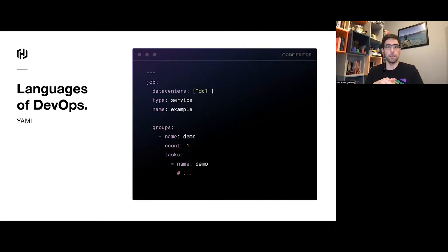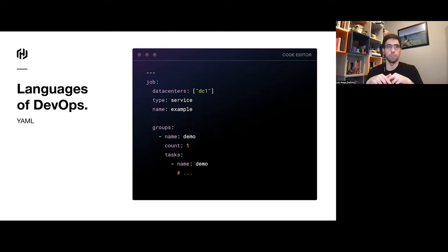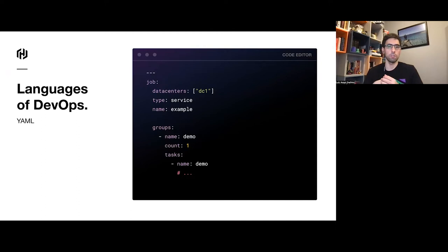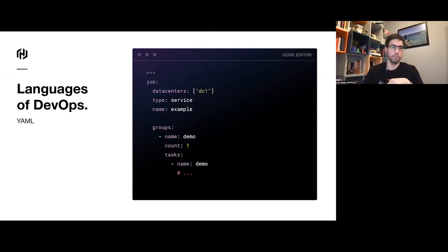Another common language is YAML, which is what's used for Docker Compose and Kubernetes. It has more human-friendly features like comments, and it allows you to have line breaks to group content. It's also more flexible in terms of representing data types — you can have strings with or without quotes, or lists in single-line or multi-line format.